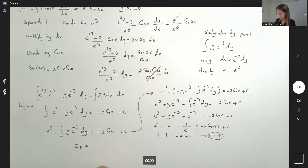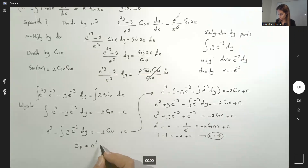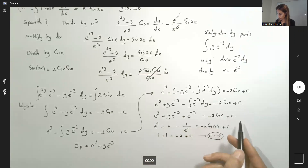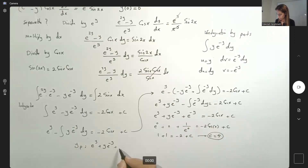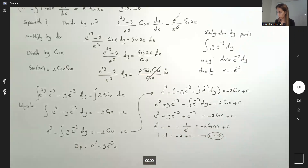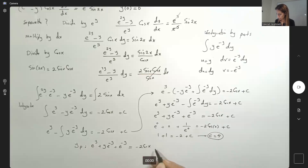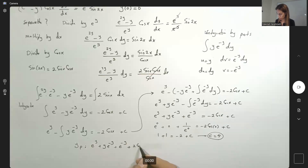Now write the particular solution. We cannot isolate y on one side, so we write it as: e to the power y plus y e to the power negative y plus e to the power negative y equals negative 2 cosine x plus 4, or equivalently, bringing terms to the other side: e to the power y plus y e to the power negative y plus e to the power negative y plus 2 cosine x minus 4 equals 0.